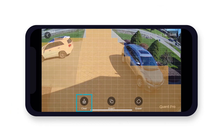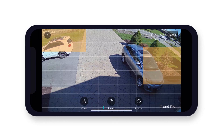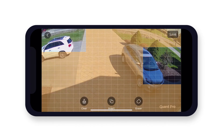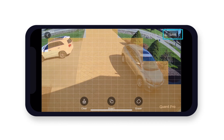Tap the clear icon to remove all highlighted regions to start with a clear grid. Tap the invert icon to change what areas are detecting motion to what is not — for example, yellow highlighted areas become unhighlighted and will not detect motion, and the unhighlighted areas will turn highlighted yellow and now detect for motion. Once your regions are set, tap save in the top right corner of your screen to apply these settings.